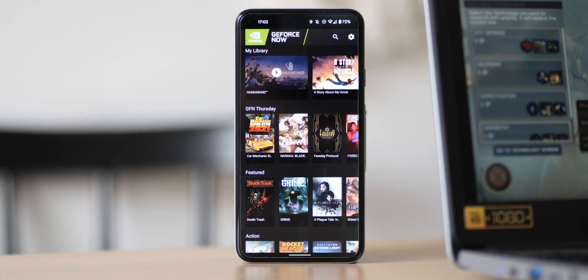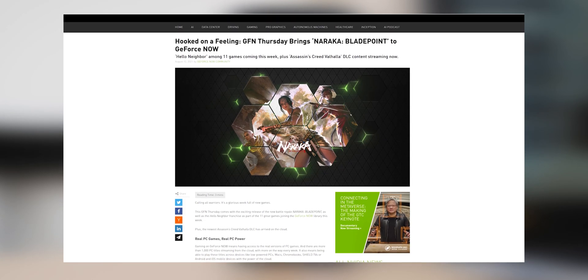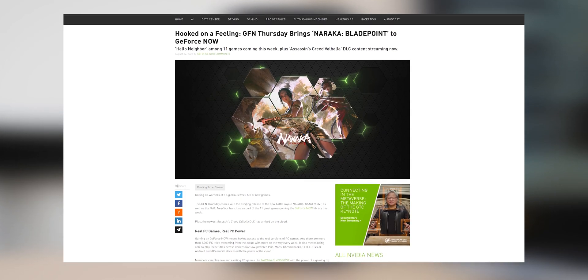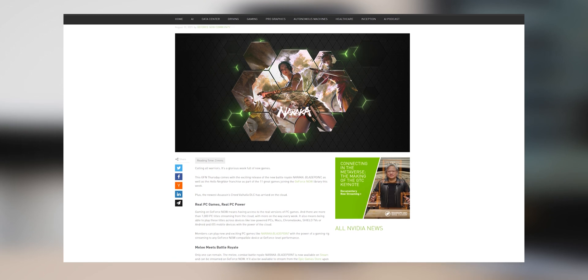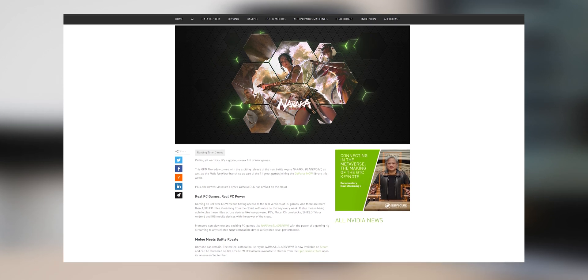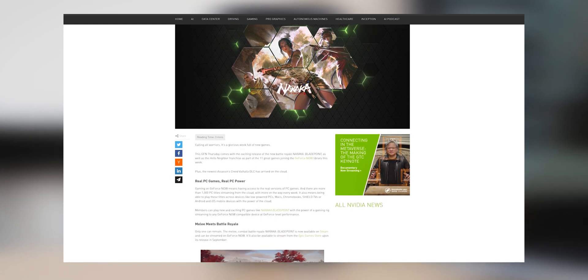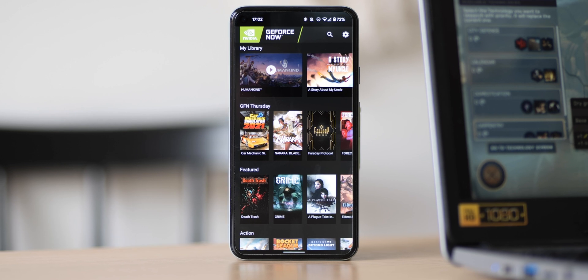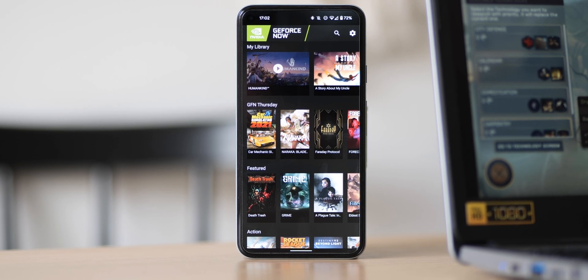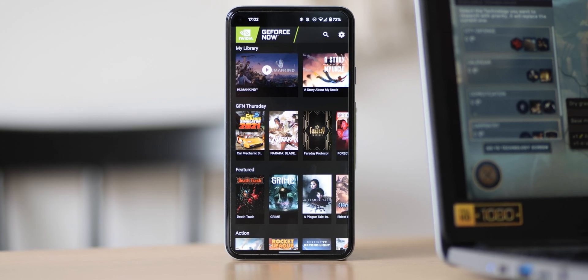Be sure to check the regular GeForce Now Thursday blog posts too, which detail the latest and greatest games, new features, and all news direct from NVIDIA on the growing platform. And thanks again to NVIDIA for sponsoring 9to5Google here on YouTube.